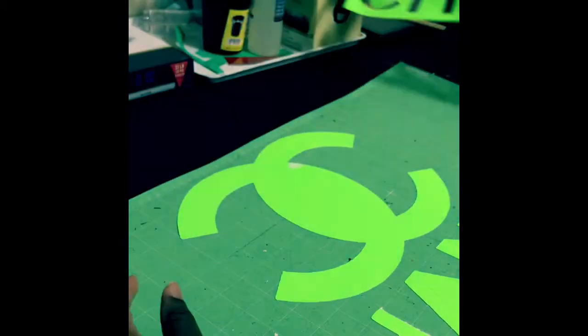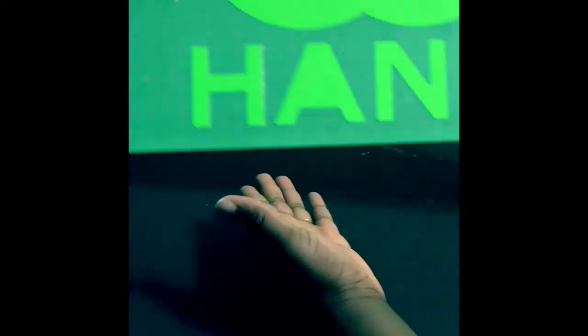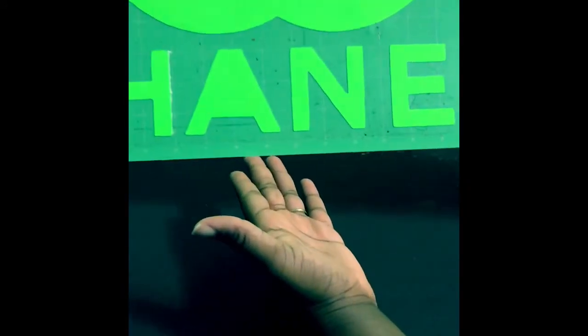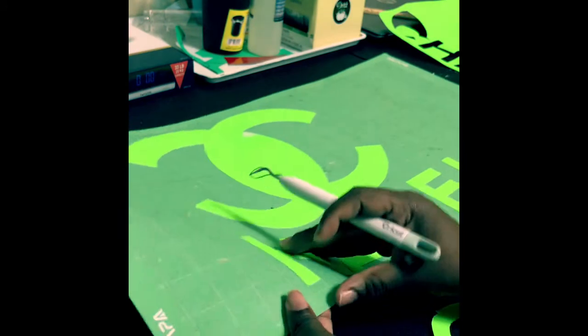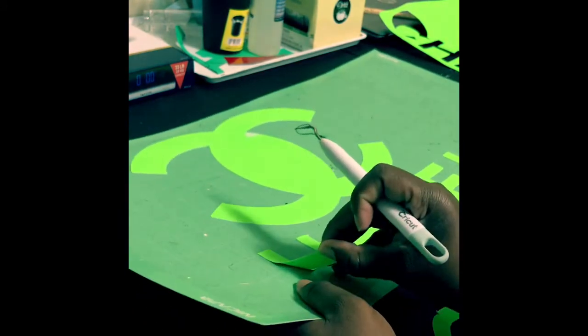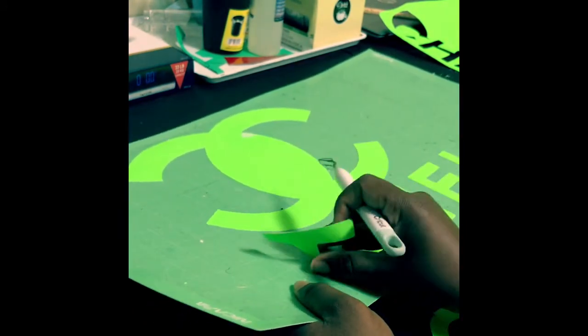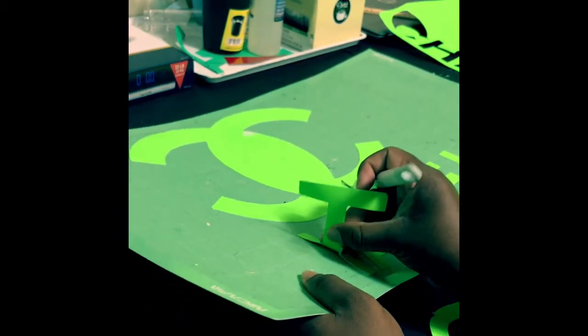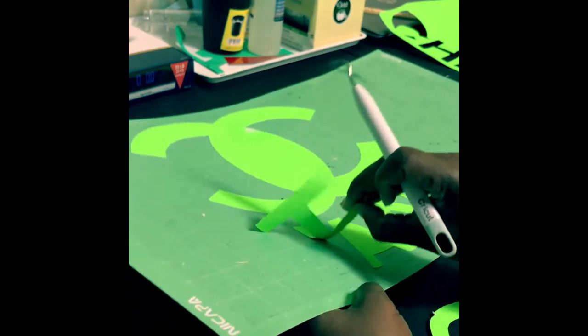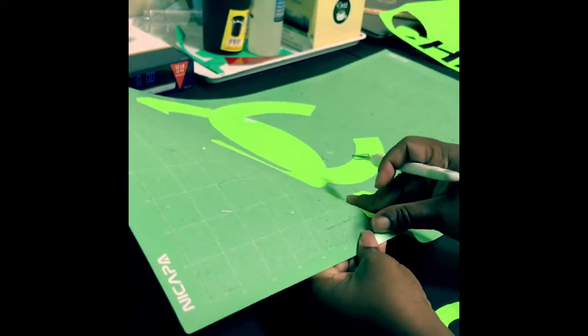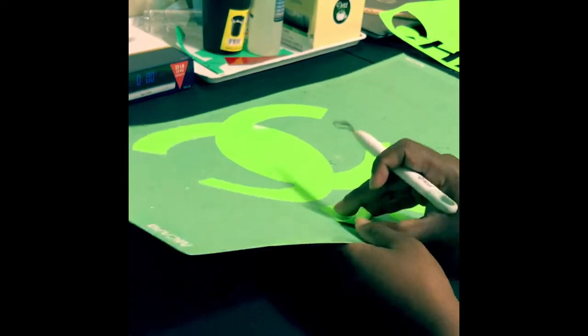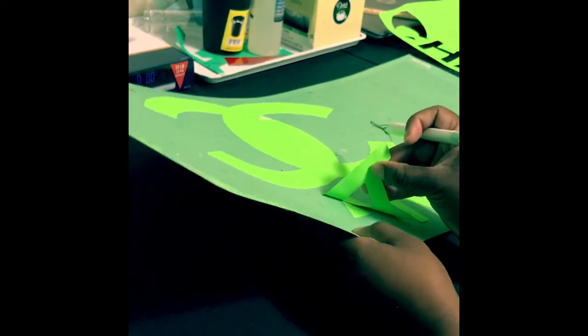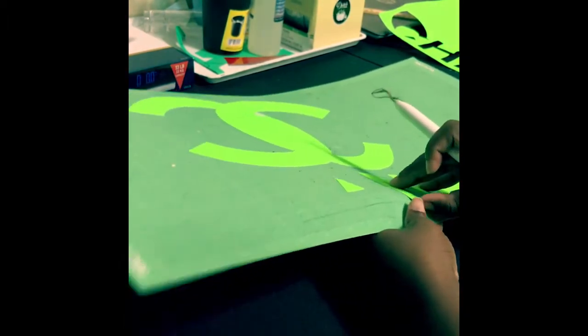So this is going to be my stencil that I'm going to use. And this piece right here, you can keep it if you want because you never know what you will need a stencil for. So I'm just going to take all the letters off because you can also use these letters as a tracing tool.